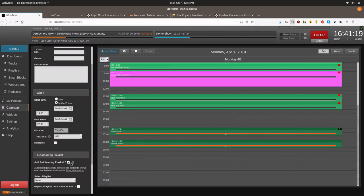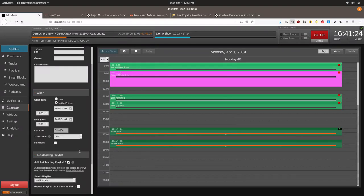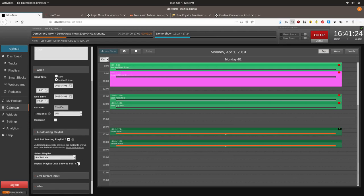We will enable it. And we will click ambient mix. And now we are going to create repeat playlist until show is full.